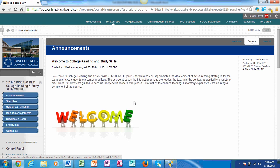Hello, my name is Professor Street and I will be your instructor throughout the semester for DVR0061 online course. This video will provide a general understanding or overview of how to navigate the Blackboard site.